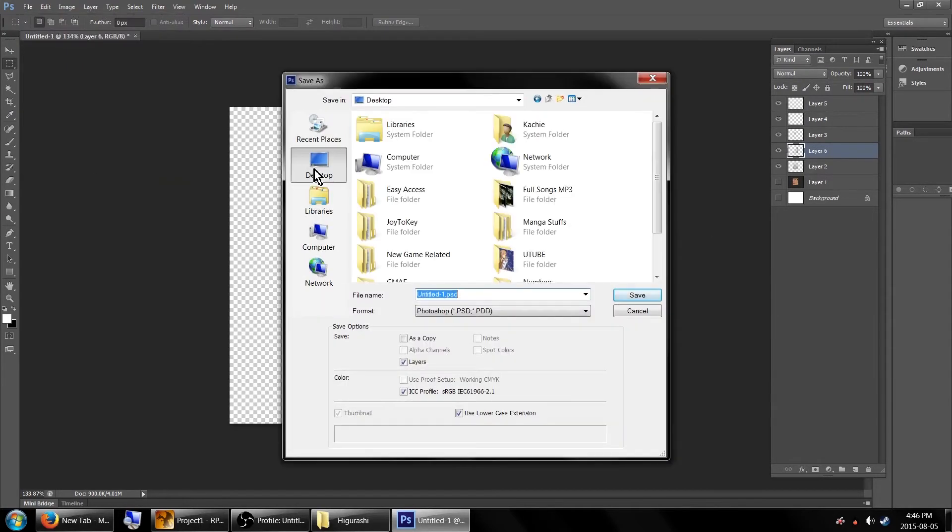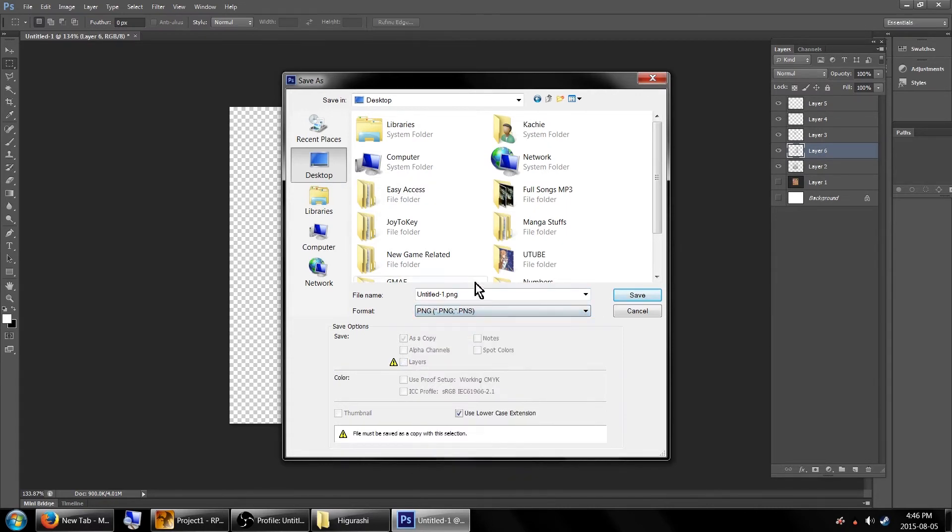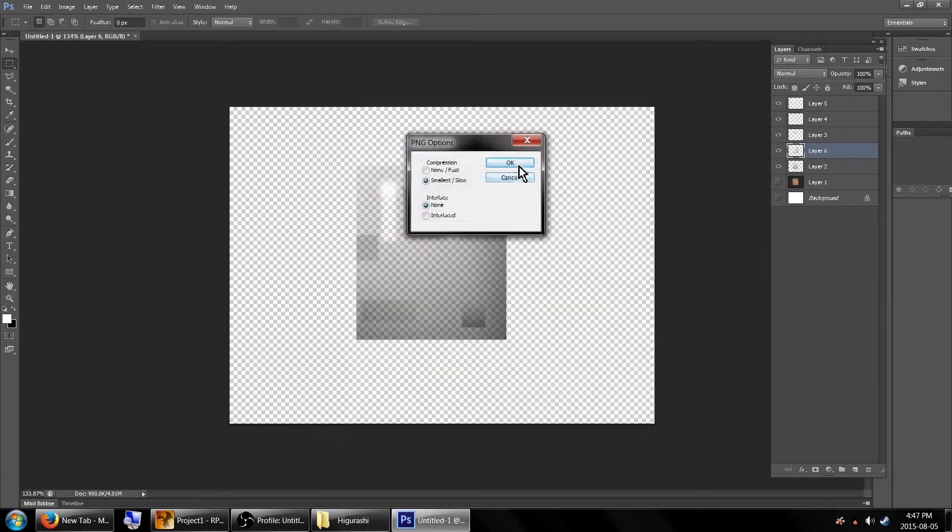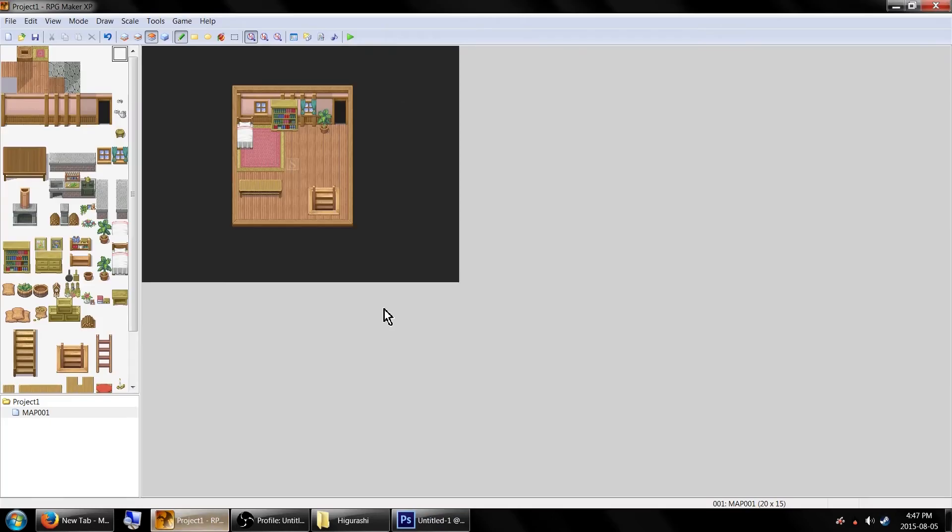Now it's time to save the image. Just go up to save as and make sure you save it as a .png file. I'm just saving mine to my desktop. If you're planning on editing this again, make sure you also save it as a .psd or another layer editable file type. Let's head back to RPG Maker XP and import it.